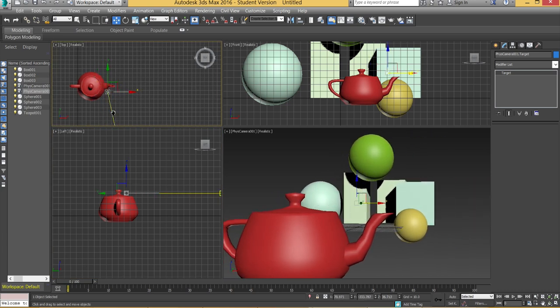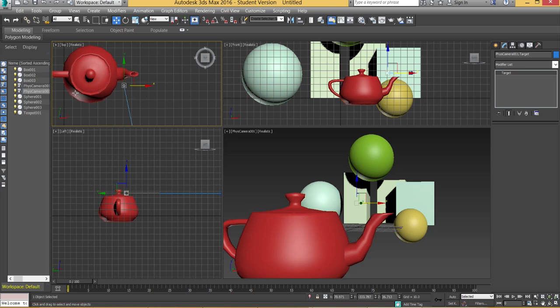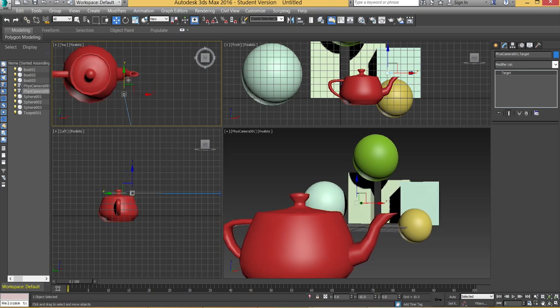So what you want to do is you want that target to be roughly in line with the front area of the object you want to be in focus. So somewhere like that is going to be okay.